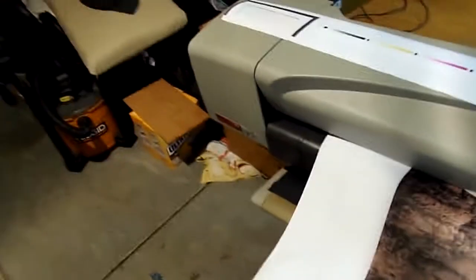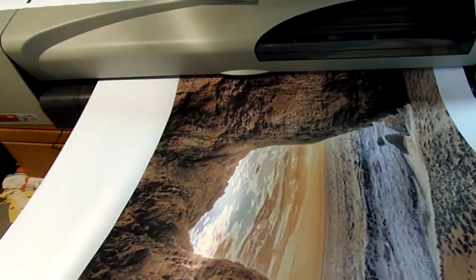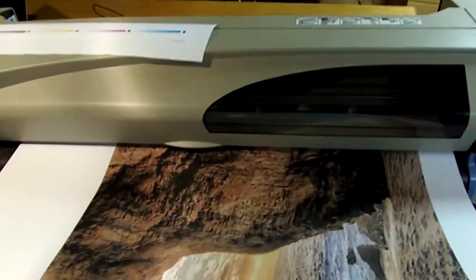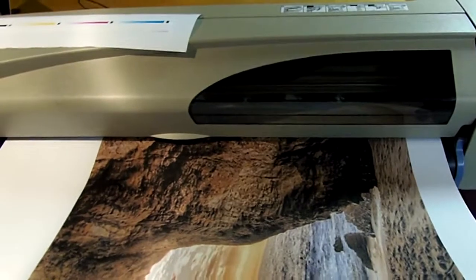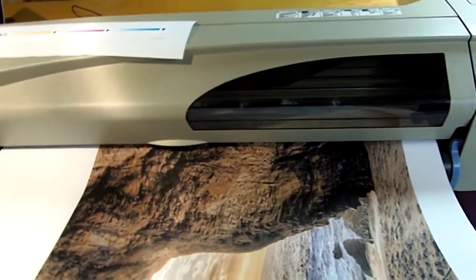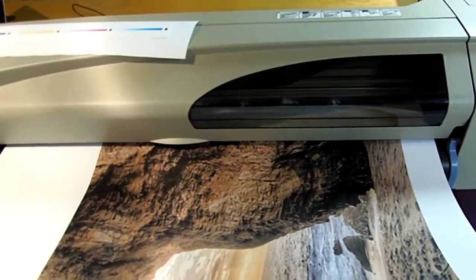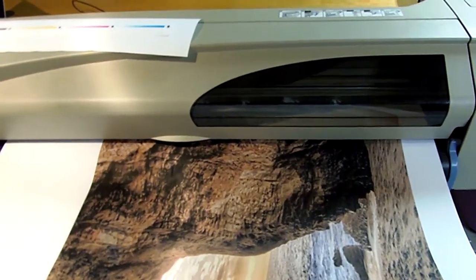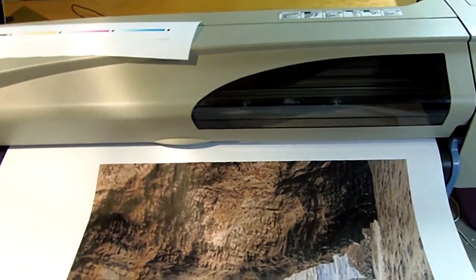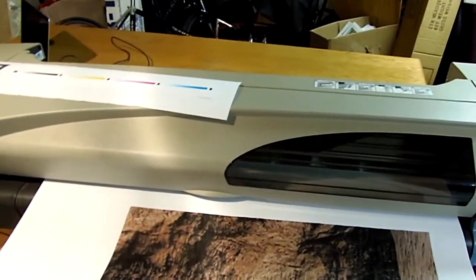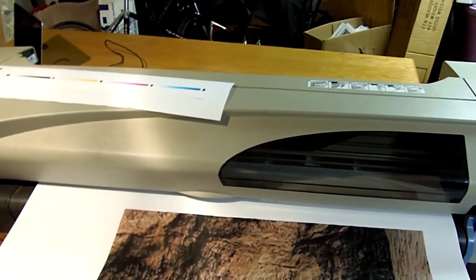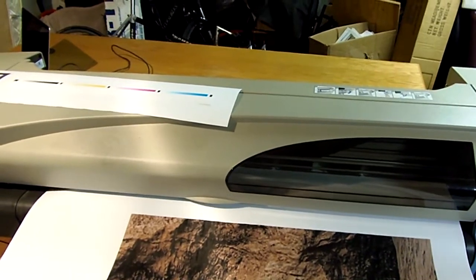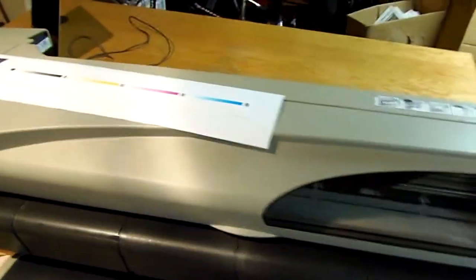Okay, getting toward the end here. I'll back up and grab it down here. Getting ready to slice it automatically. And there we go.